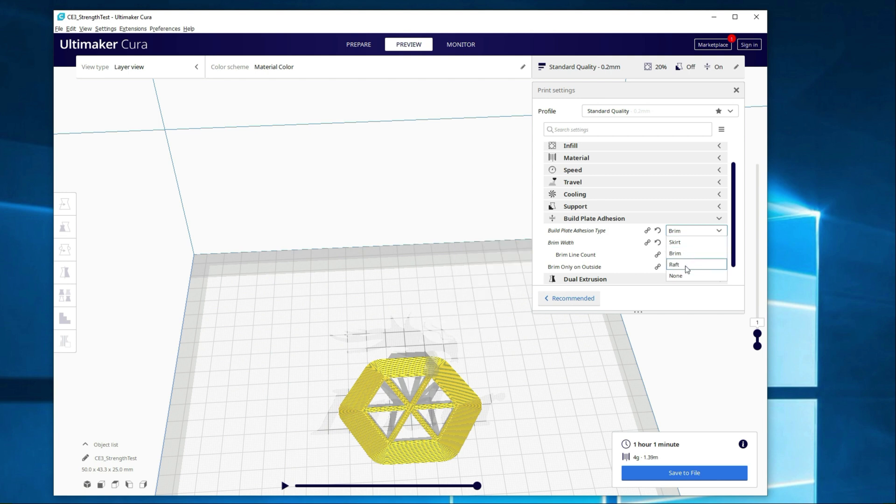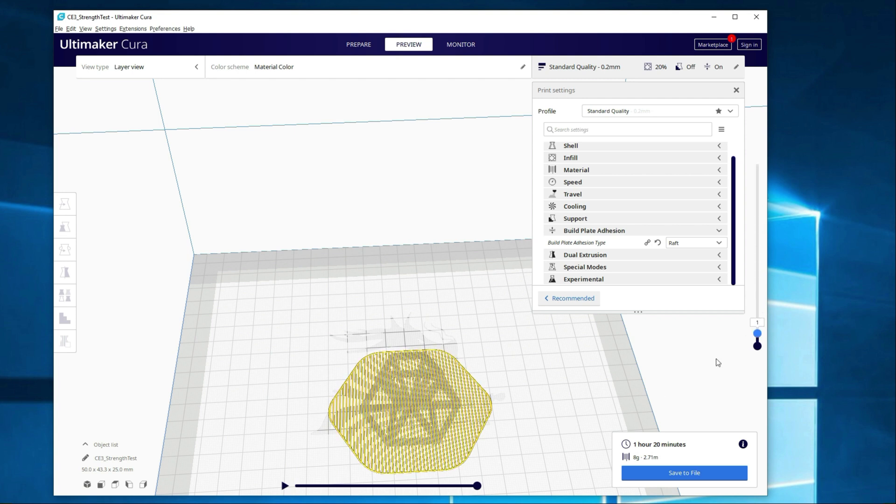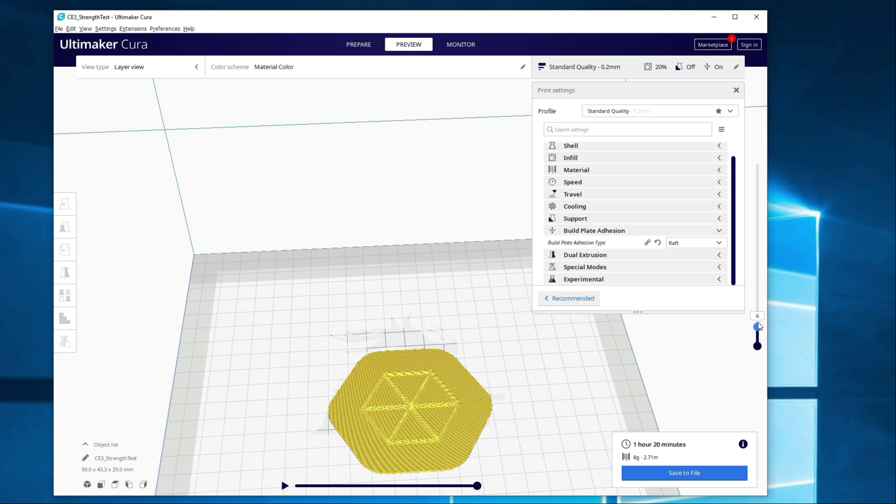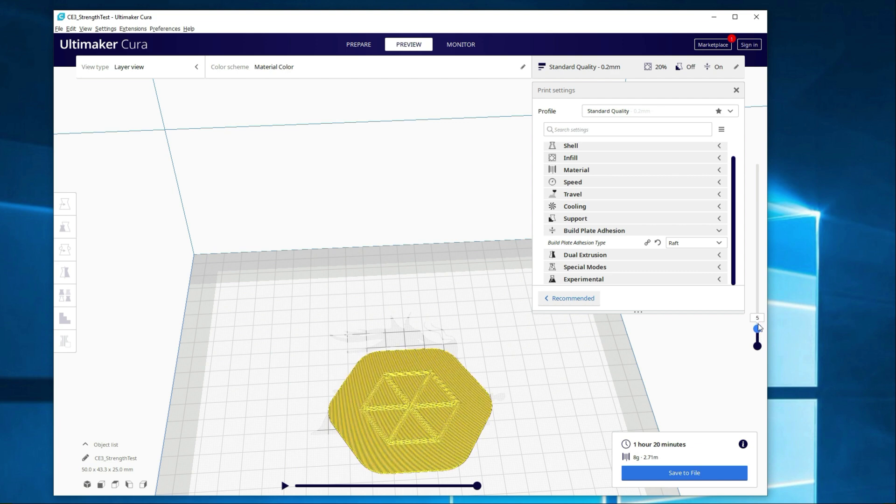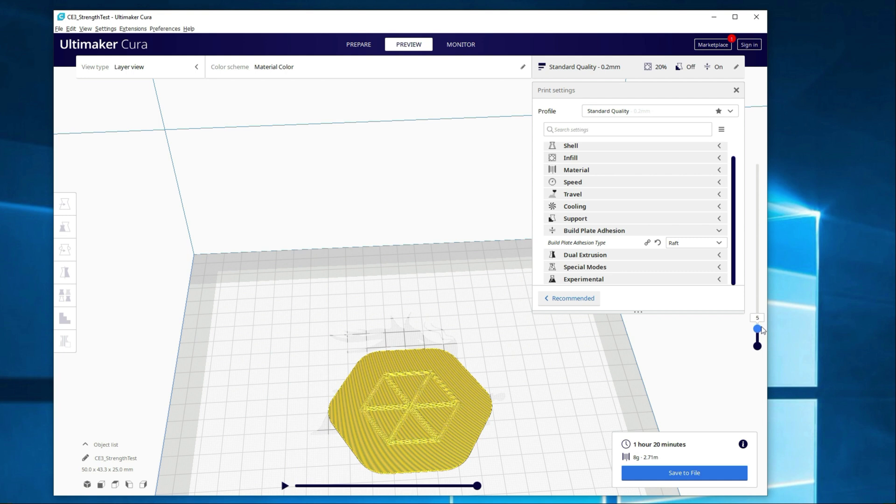So let's go ahead and take a look at the raft. So a raft will create basically a build surface that the print is then created on. So if you look, let's go ahead and scroll to the bottom, before it's actually even getting to the object, it's creating a base that it's going to print on. In this case, it's going to be four layers at the bottom, and then your fifth layer is when it's going to actually start creating the print. So if you had an object that had a little base here, over here.